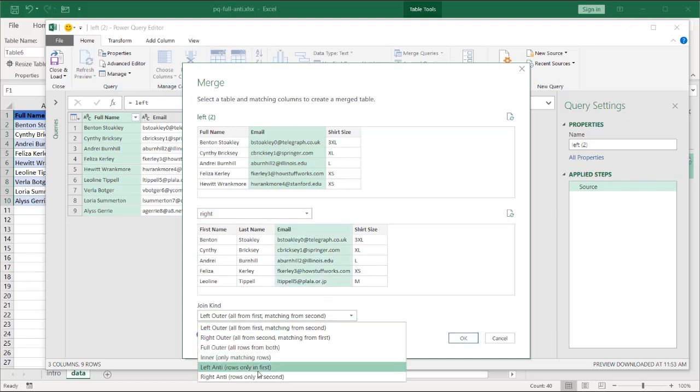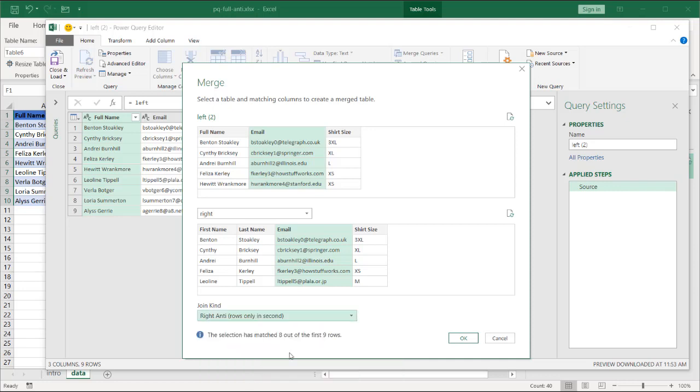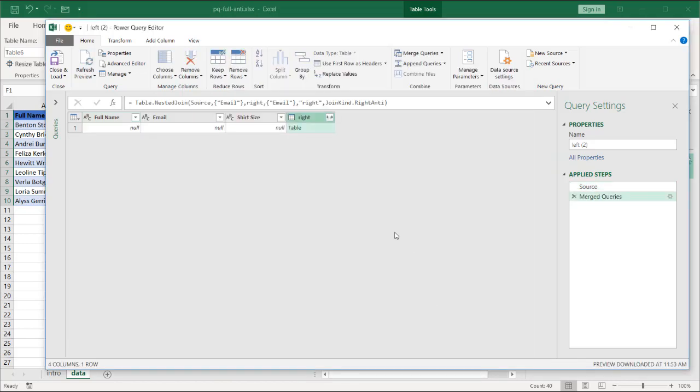So it's going to try to match the tables in the left and right. When they match, it's going to bring back anything on the right table that did not match both tables. And that's going to be the Debbie record.